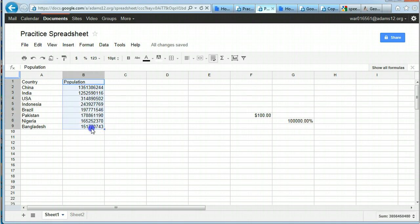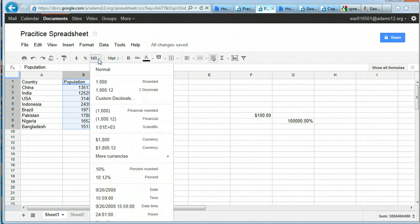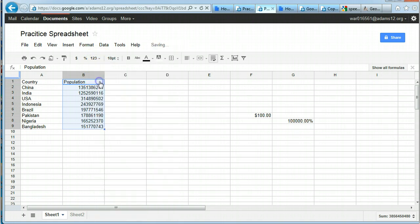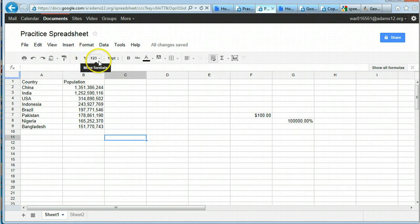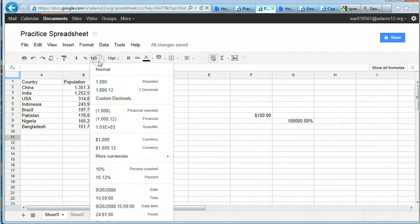I want to make this population data look different. If I look at different formats — rounded — it'll put the commas in for me as well. So don't forget these formatting options: as currency, as percentage, and different format forms for numbers.